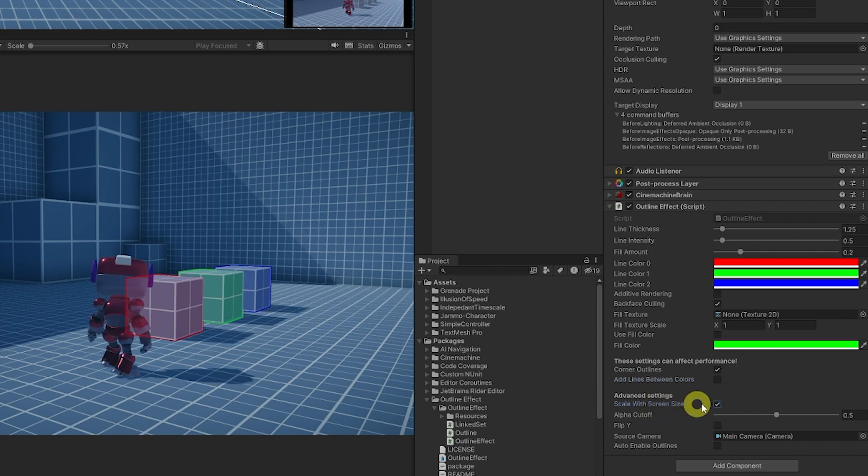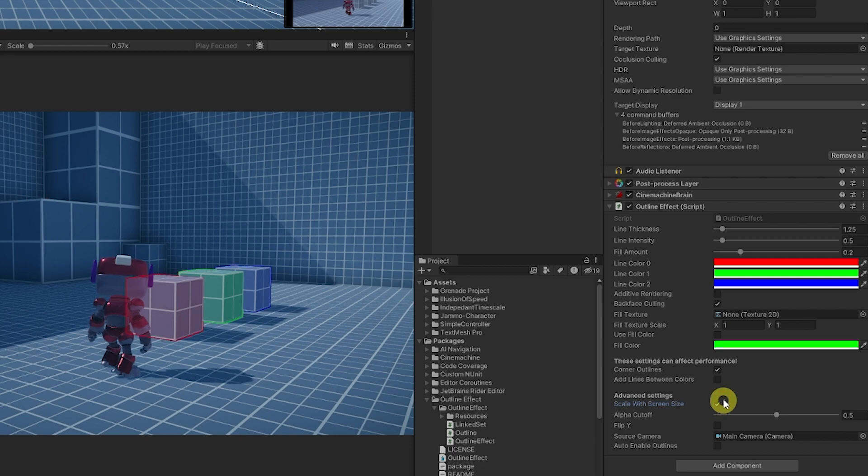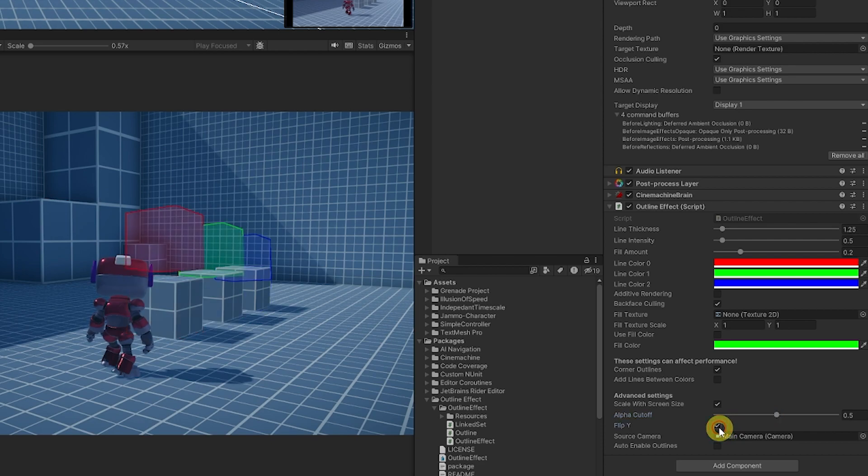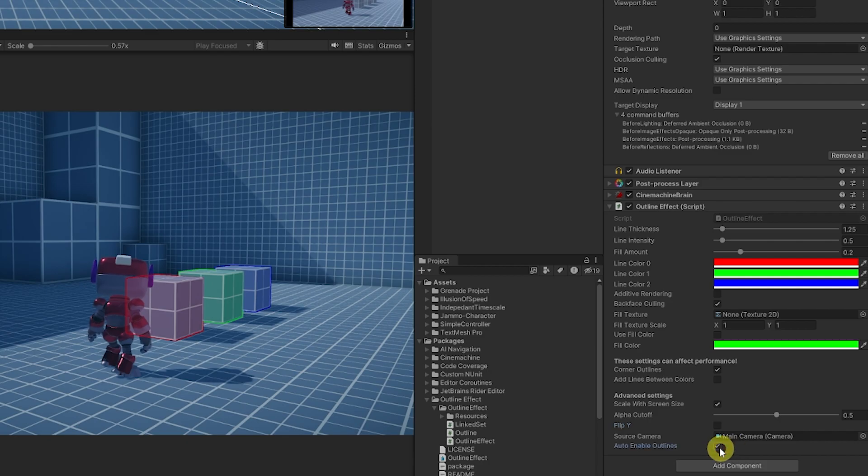Then you can choose the advanced setting of 'scale with screen size' so the scale will adjust as your screen size gets bigger. You can use alpha cutoff if you've got an alpha on your object. You can flip them if you need to do that for whatever reason, set the camera, and enable auto outlines.